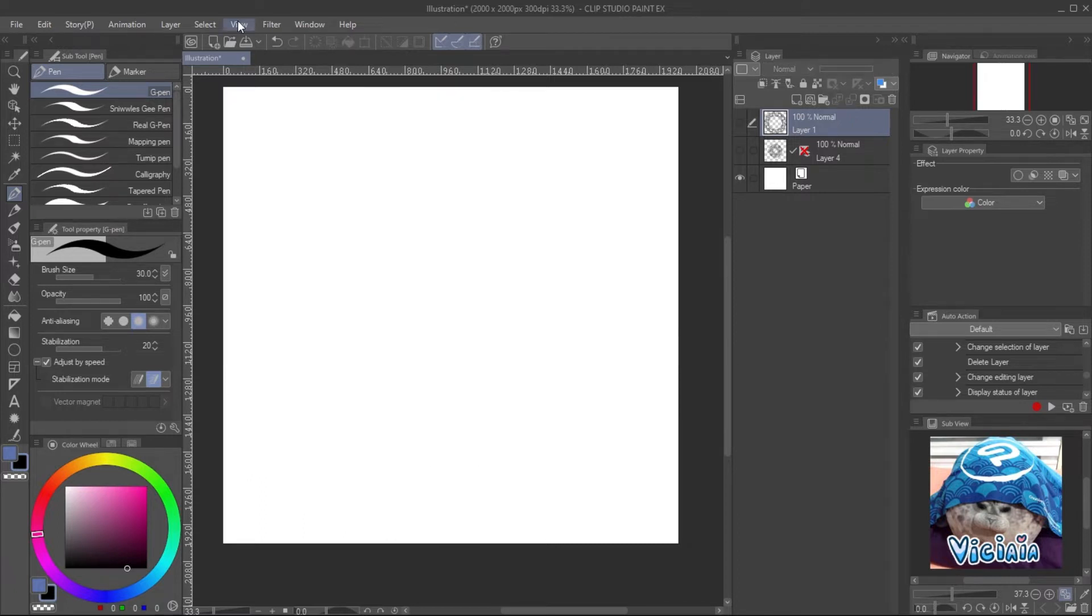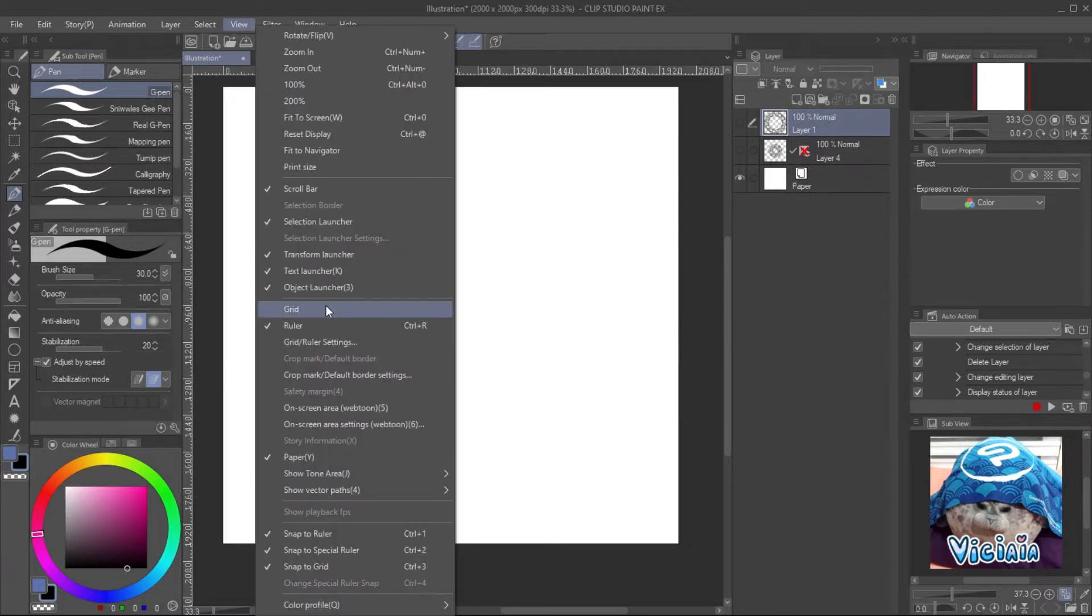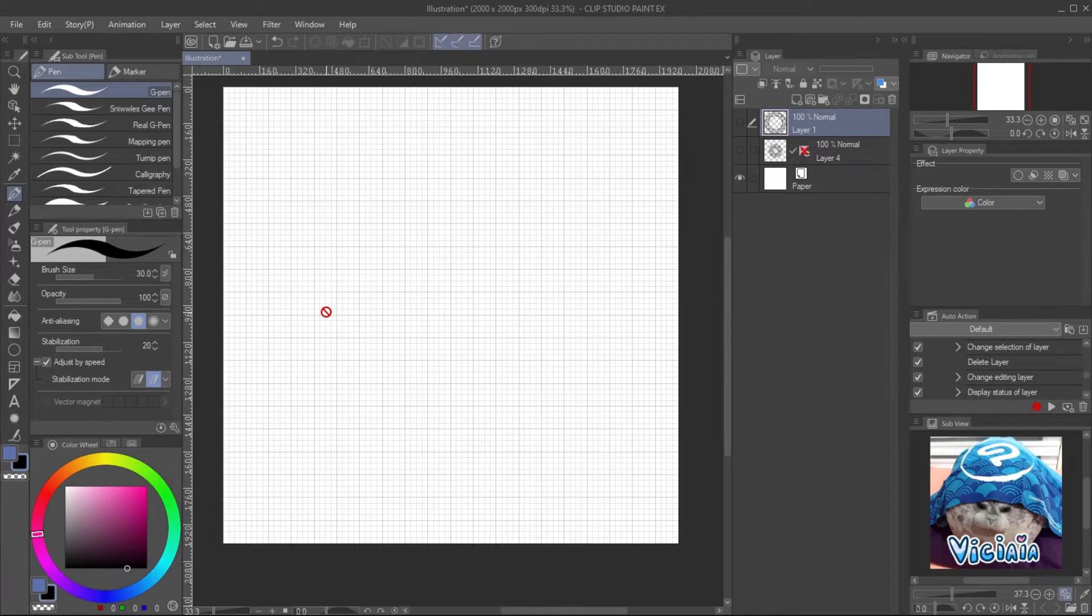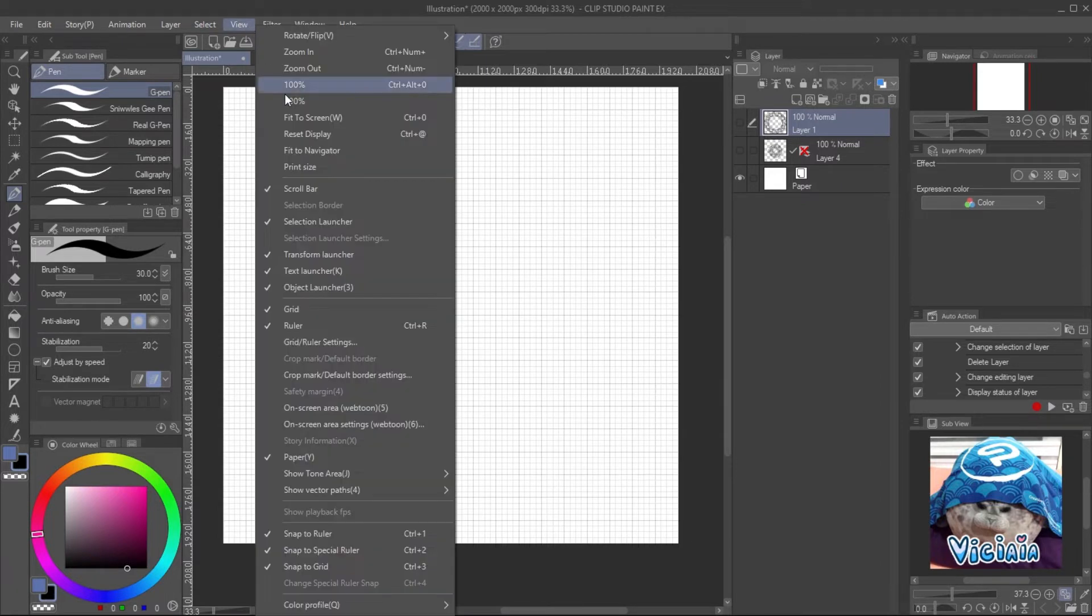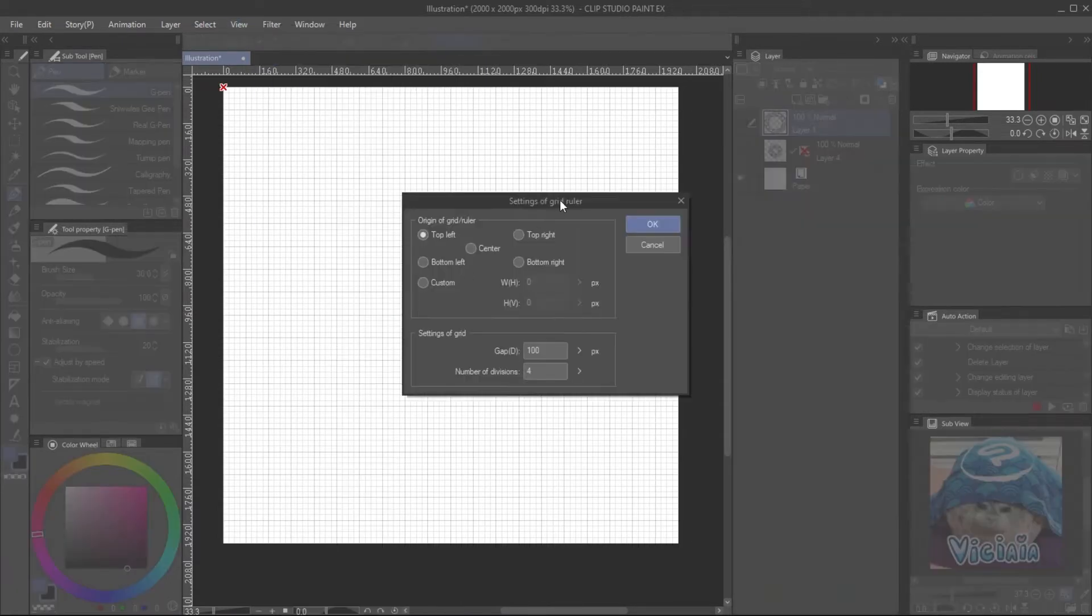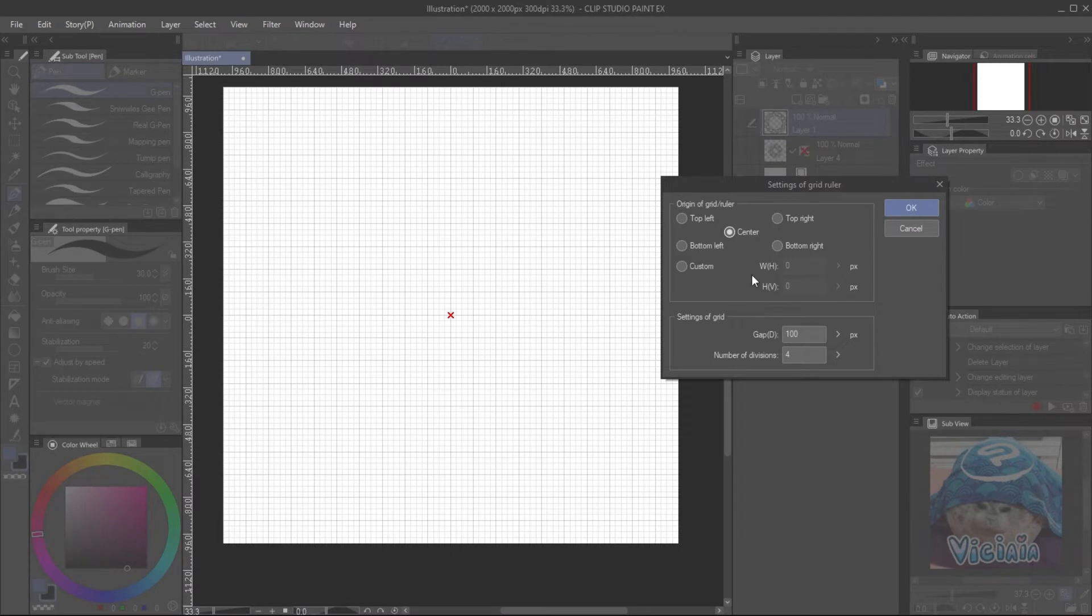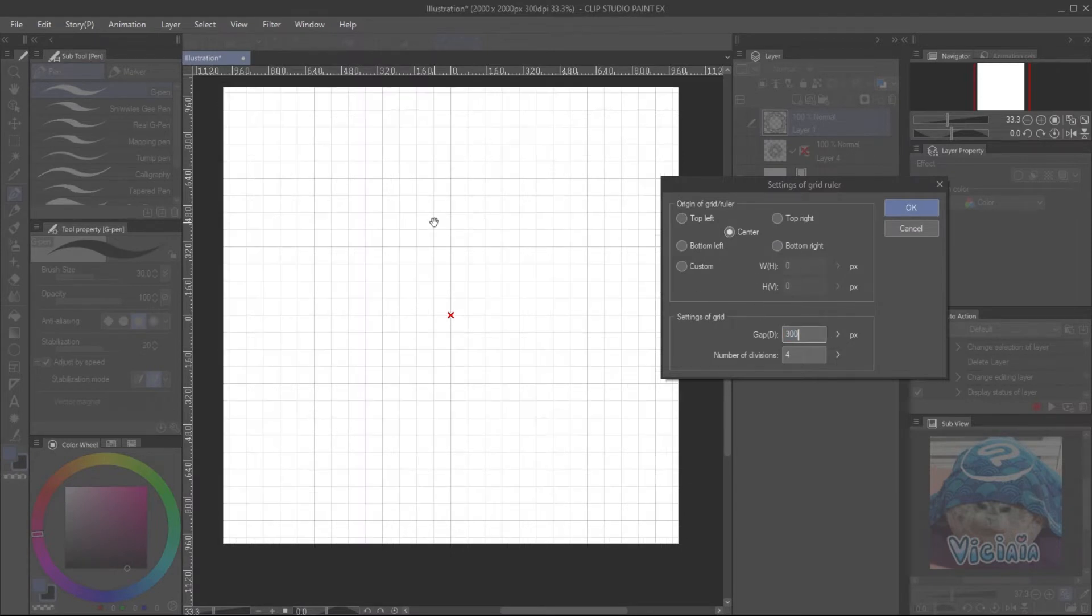Go to View, Grid. Adjust it with the menu View, Grid and ruler setting. Adjust the grid to match the scale of your design.